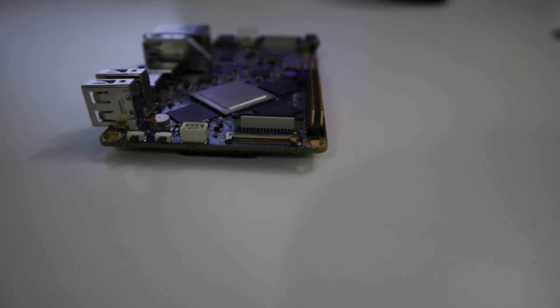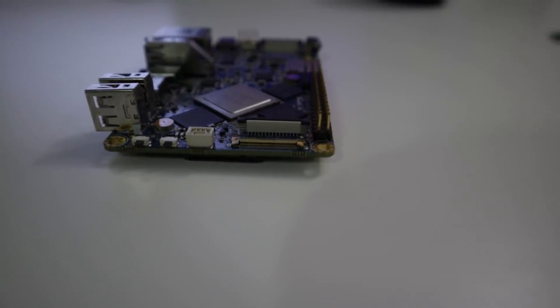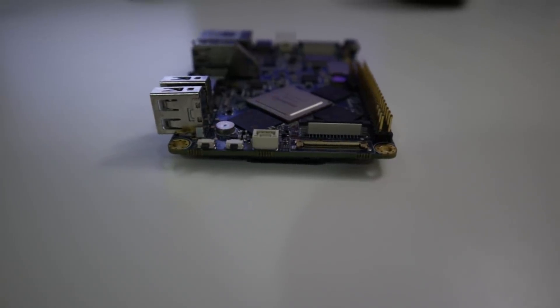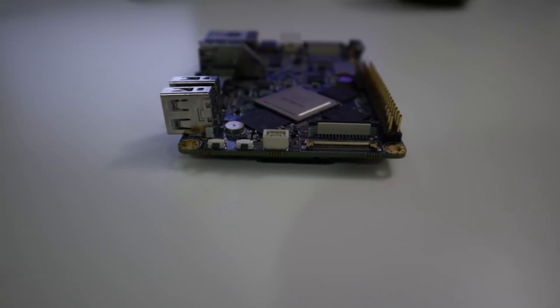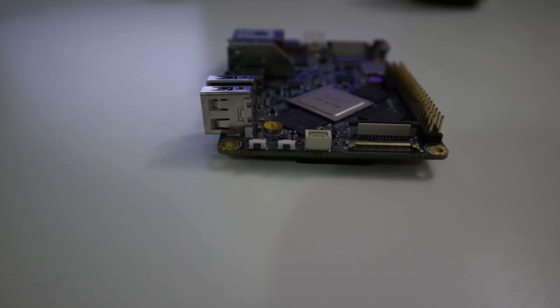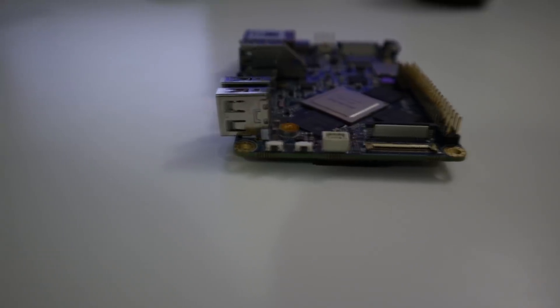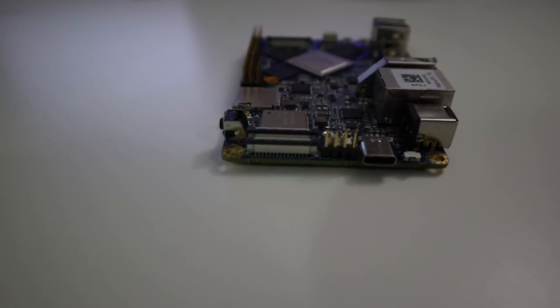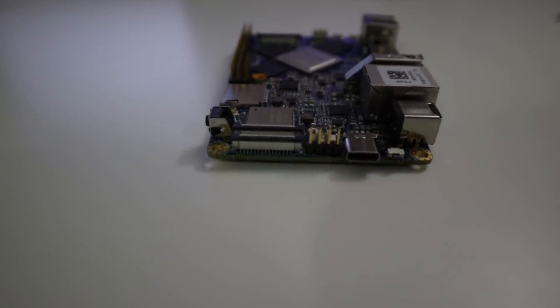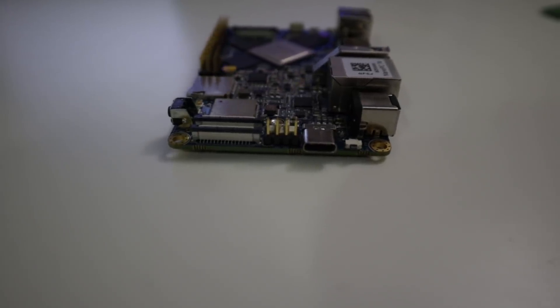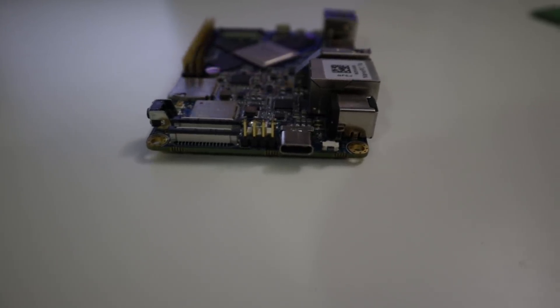On the right, you got the ribbon display or the e-display and also a touchscreen interface that you could plug into that. You got the fan connector, also the boot and recovery buttons. On the opposite side of that, you got two camera inputs, four pin serial, USB-C, and then the reset button.